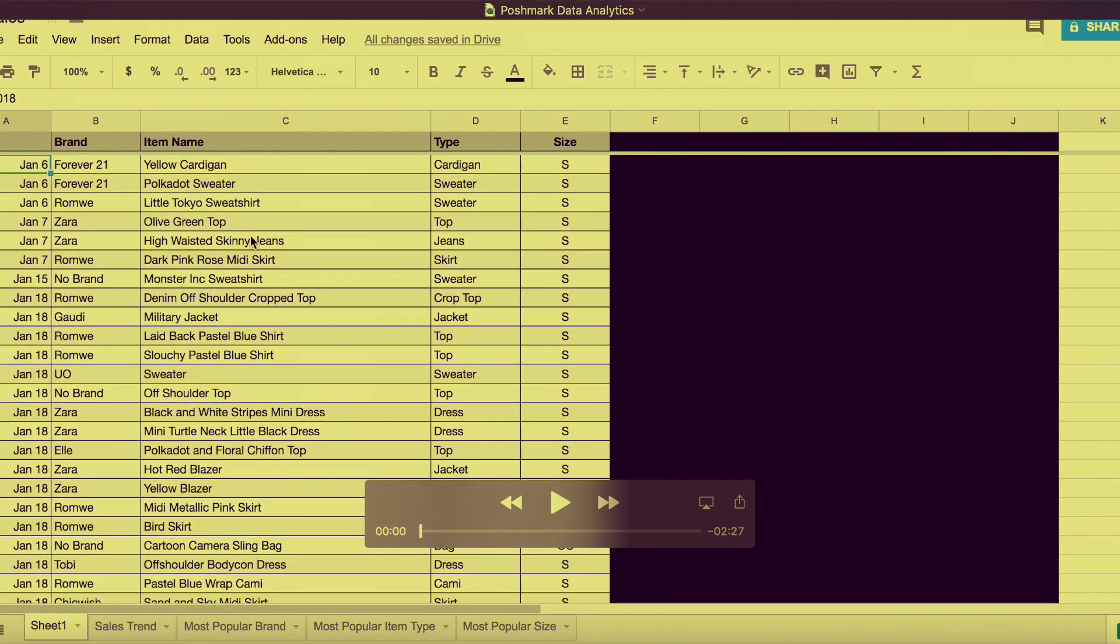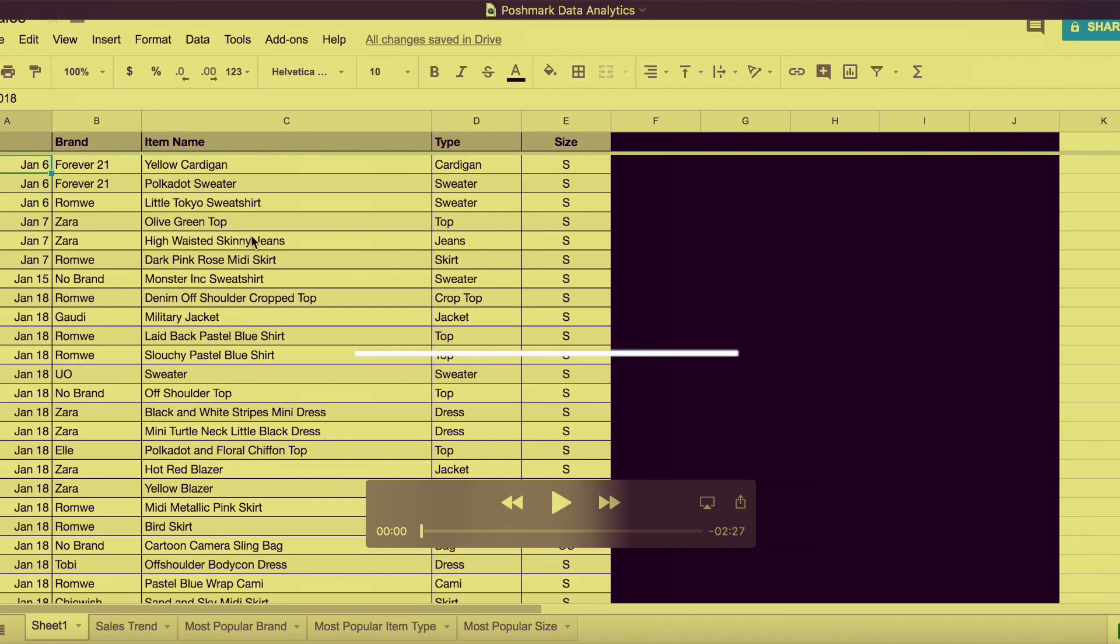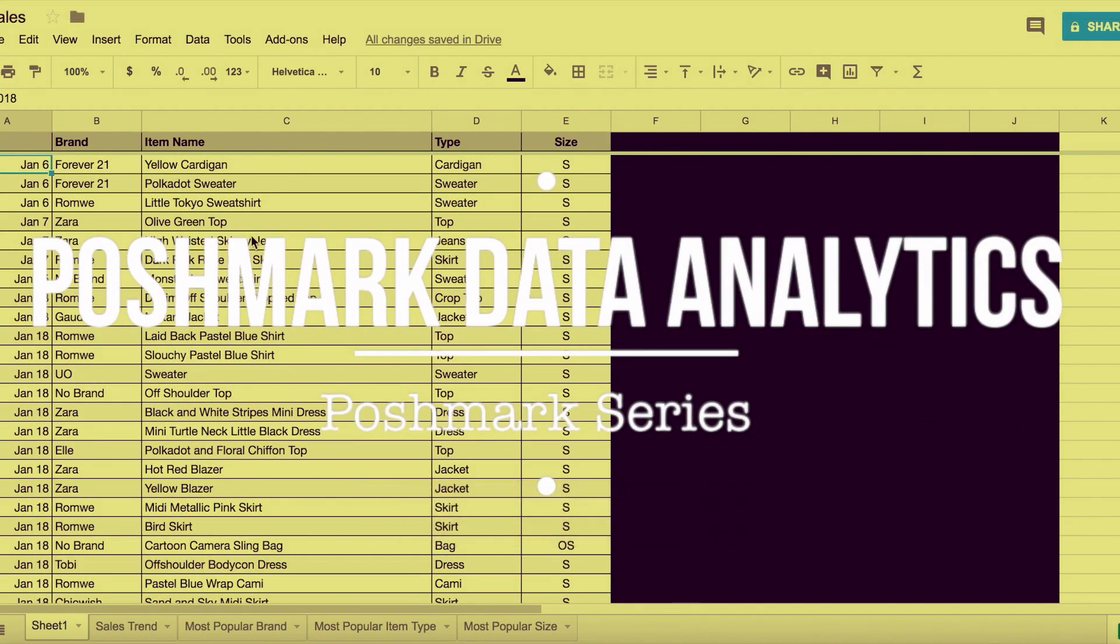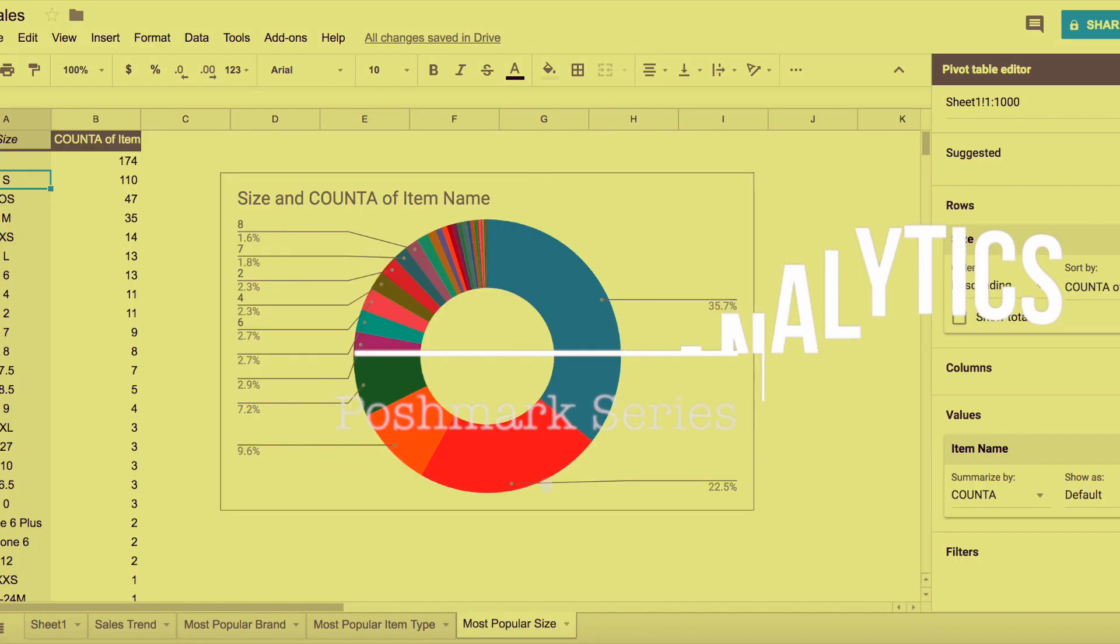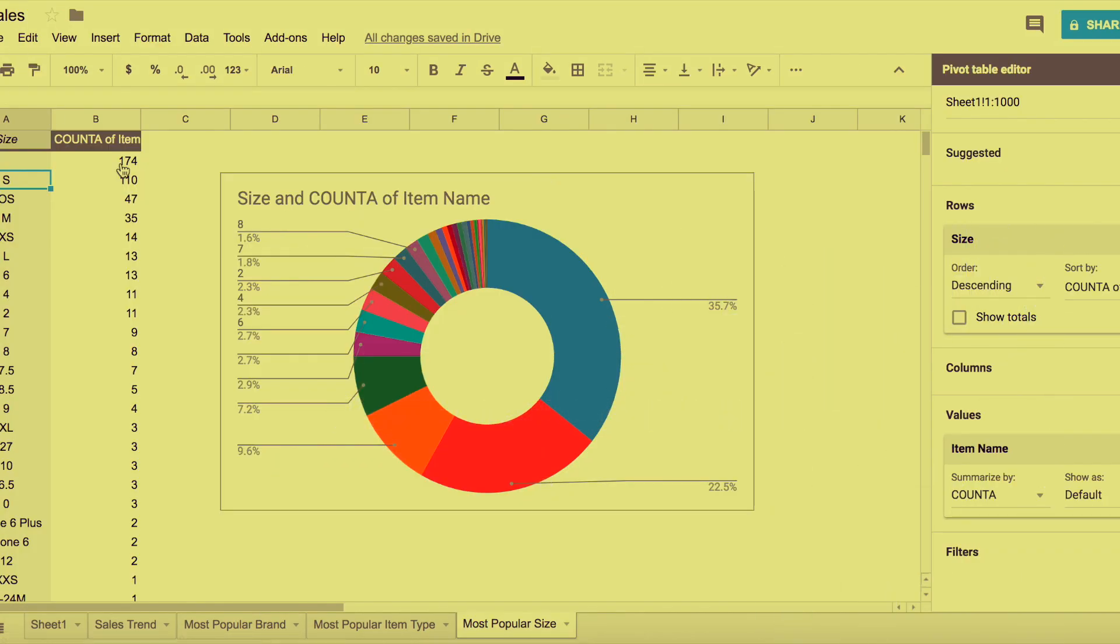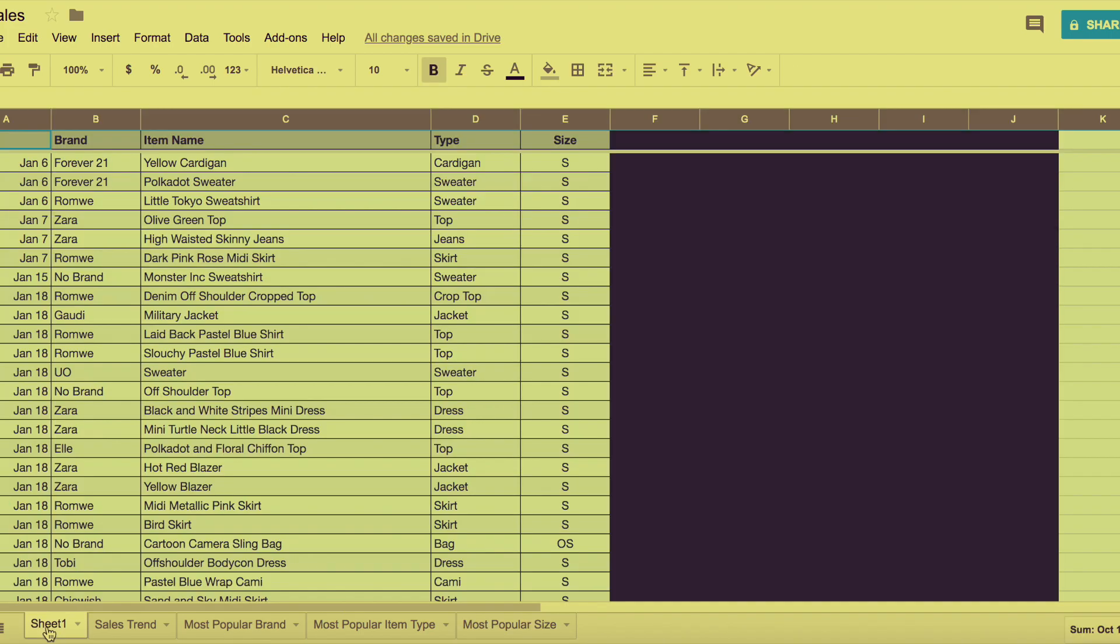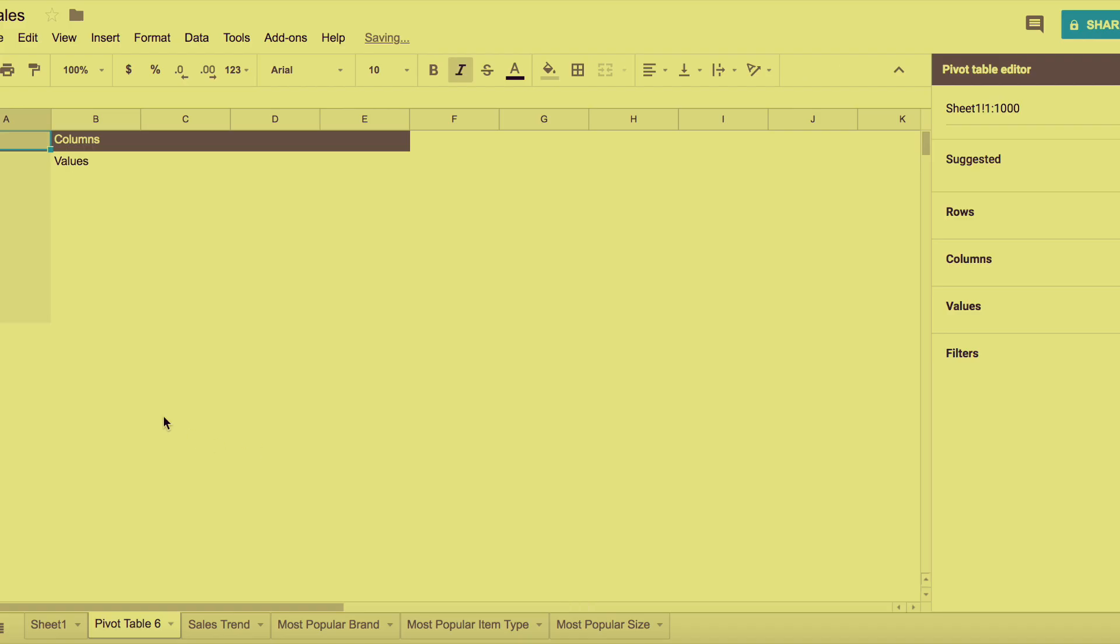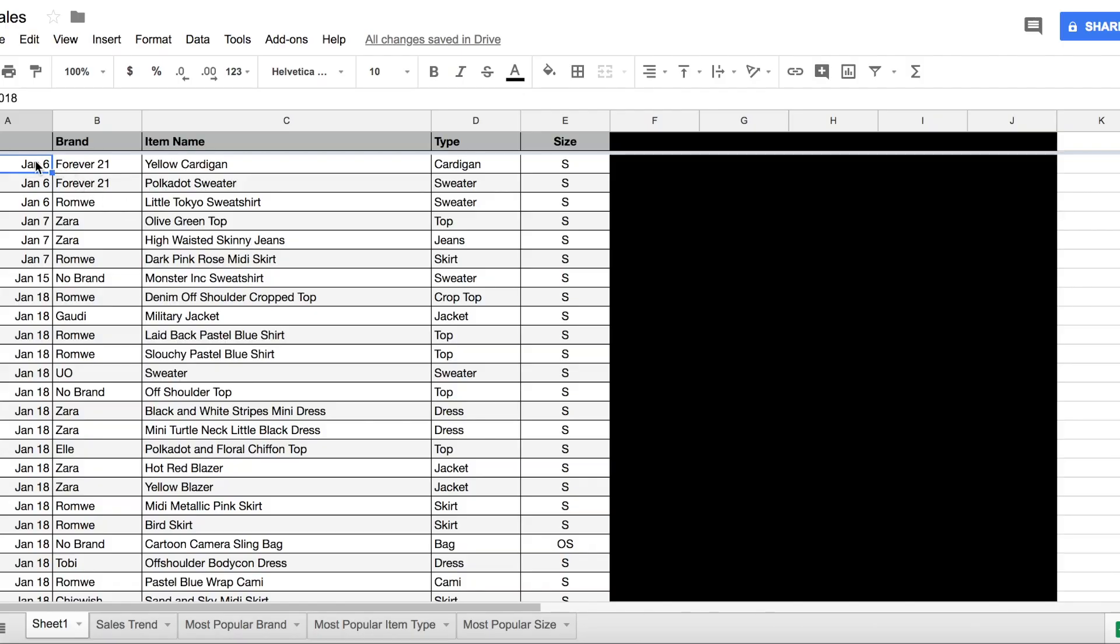Hi guys, welcome back to my channel. I remember last week I was talking a little bit about data analytics, and in this video I want to show you what I've done so far. Hopefully this helps your store reporting and helps you grow in the future in terms of your Poshmark store.